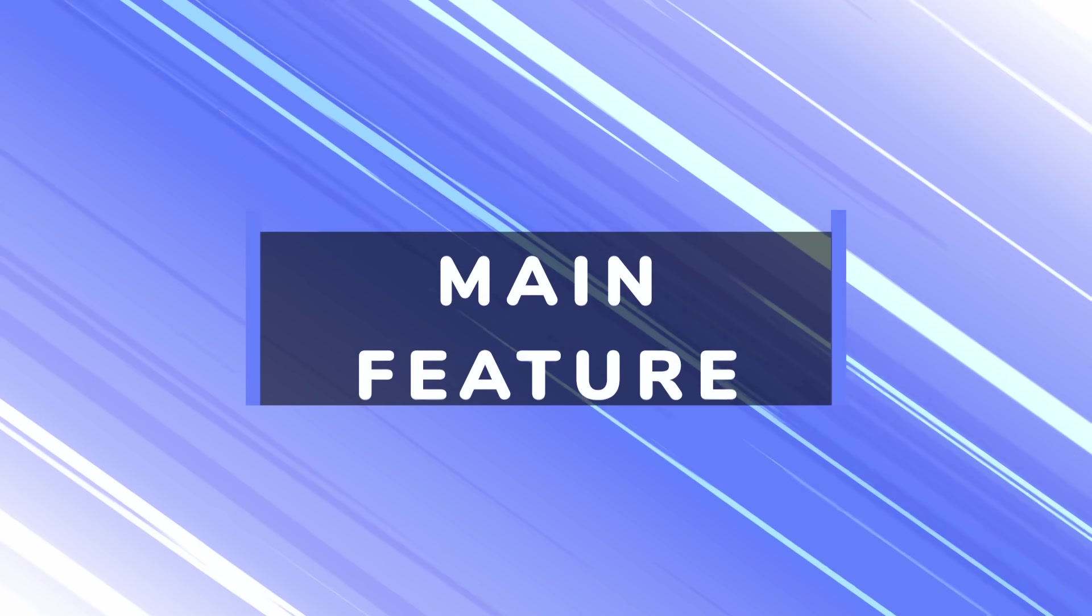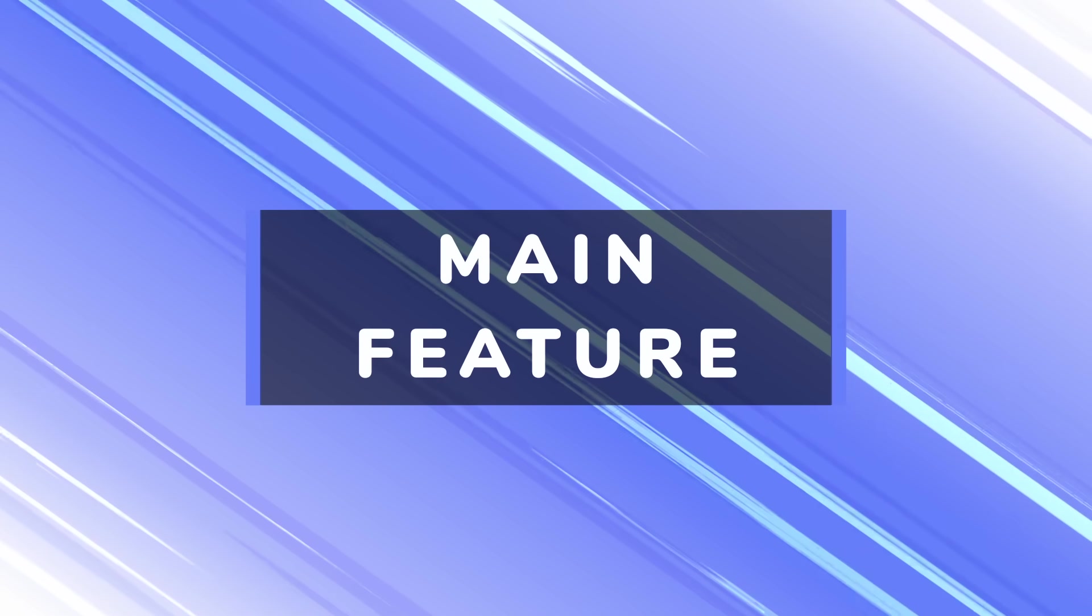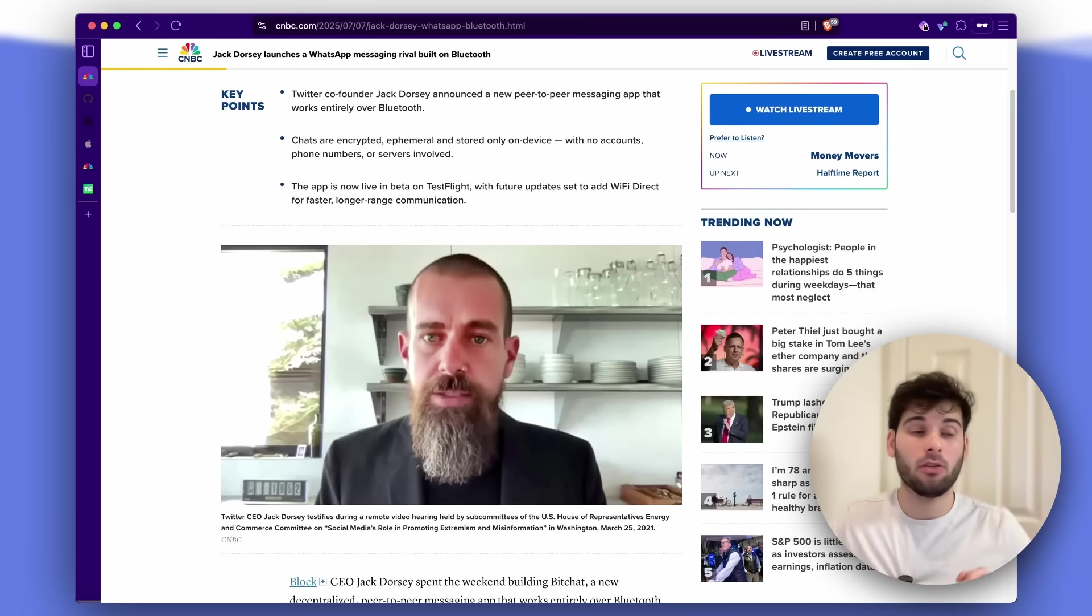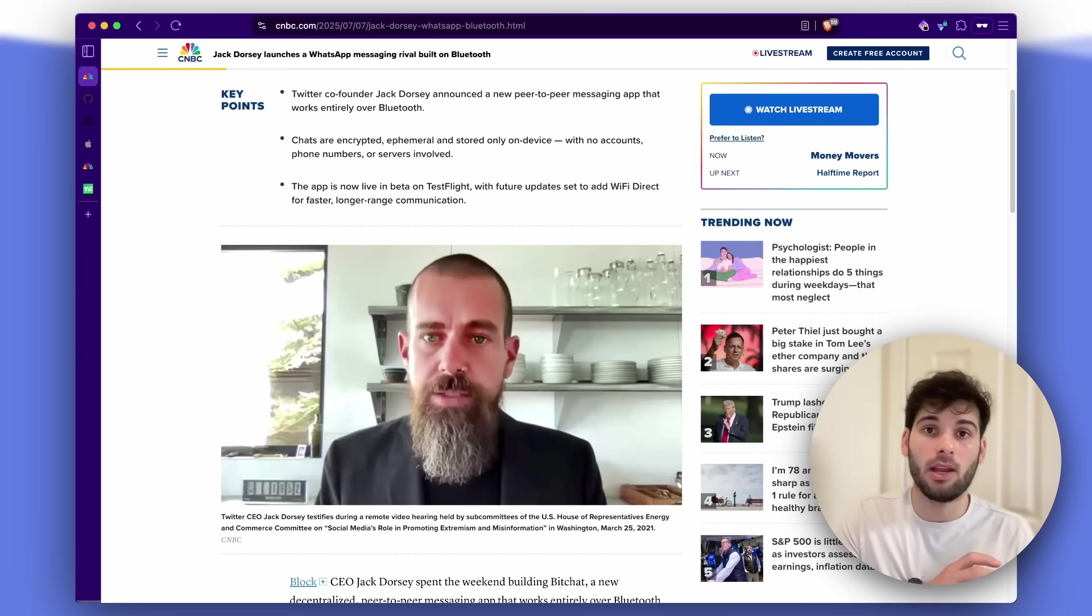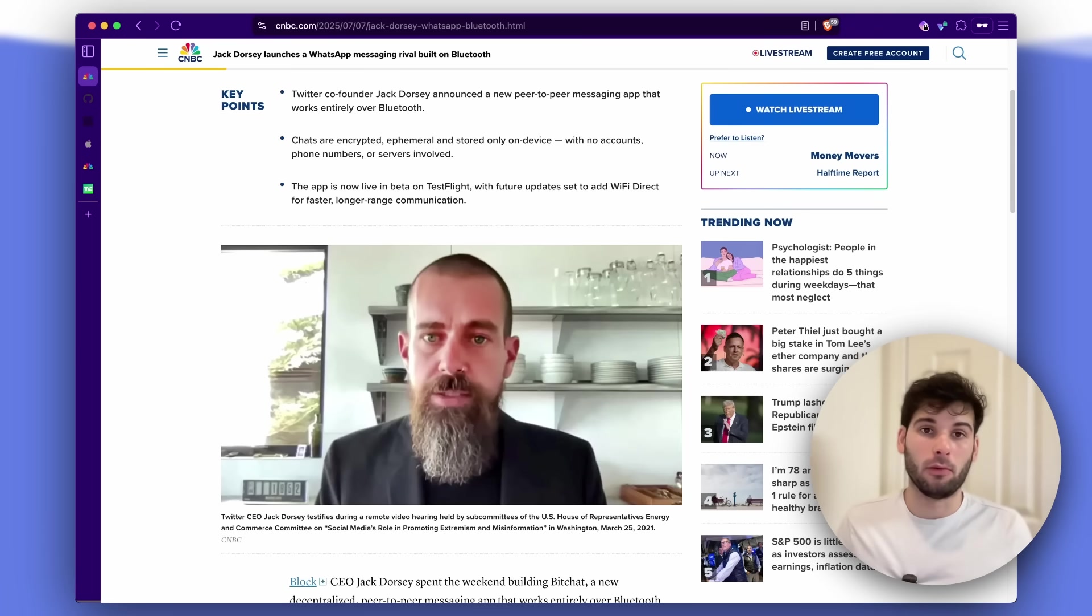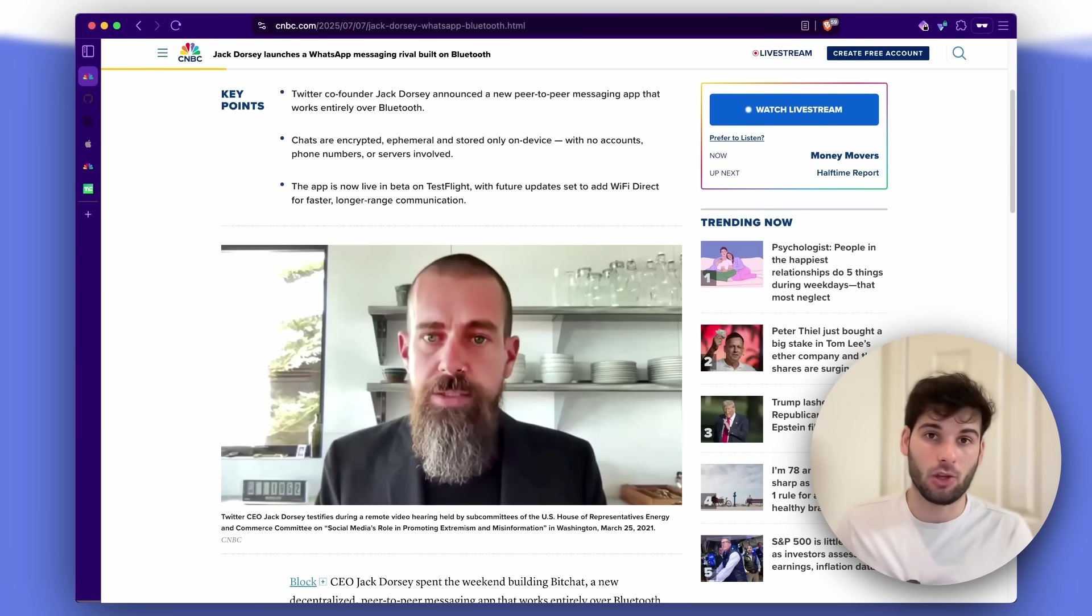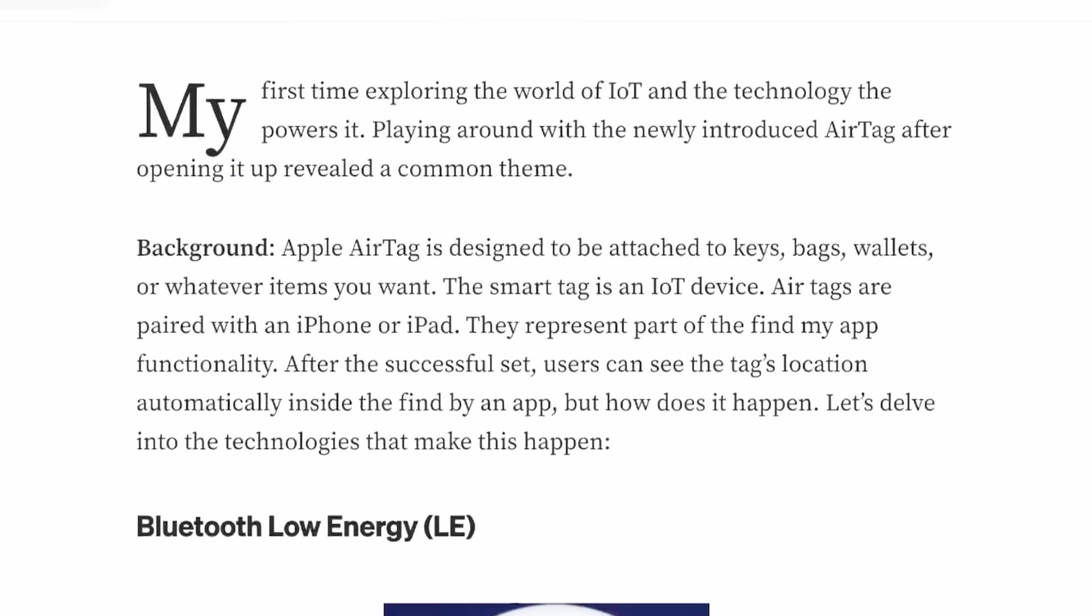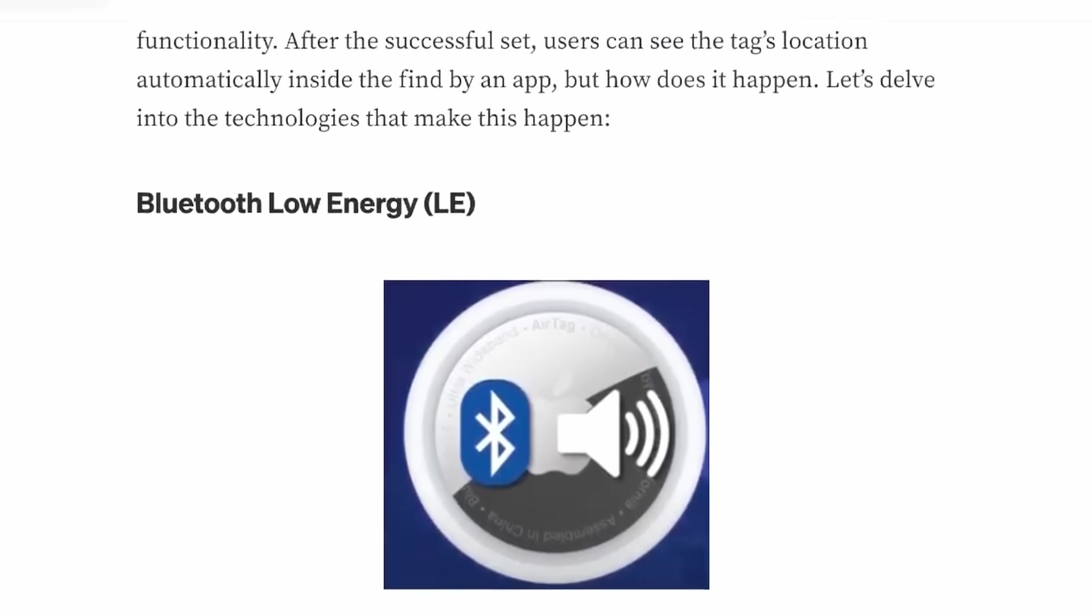Now the main highlight feature is that this supposedly doesn't require internet, meaning it's peer-to-peer, which means that you're directly communicating with other people. This works over Bluetooth, and the best way to describe it is like a mesh network, and actually this is how Apple does its AirTag technology.